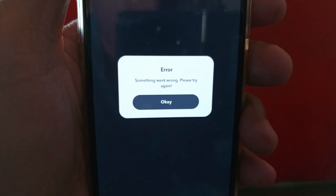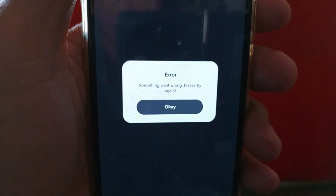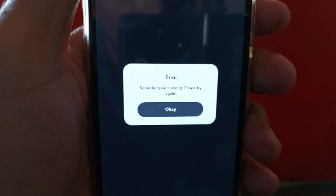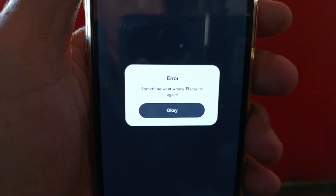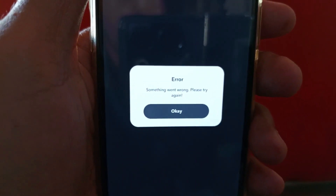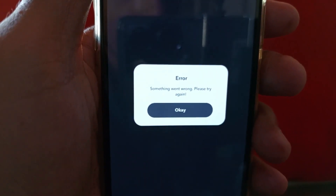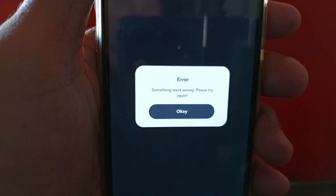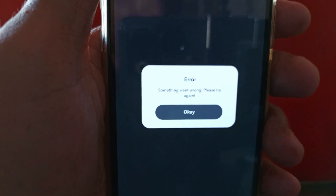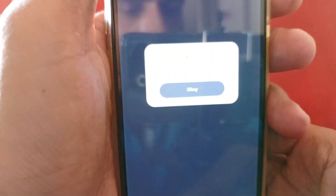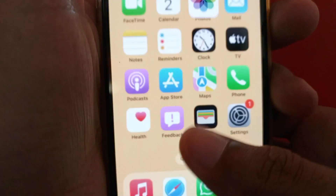Hello guys, welcome back with our new video. In this video I'll help you how to fix the 'Something Went Wrong' issue on your Snapchat. When you open or log in to Snapchat and face this type of issue, I'll help you how to fix it. So let's start without wasting any time.